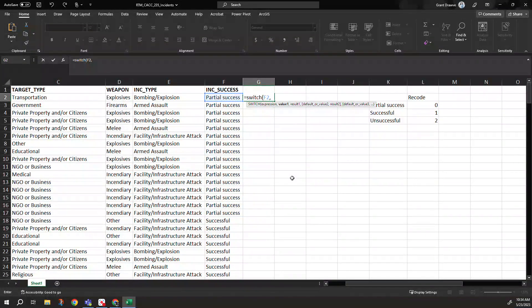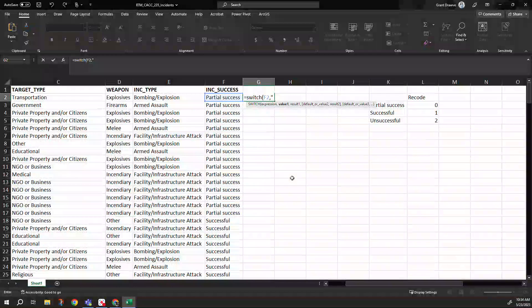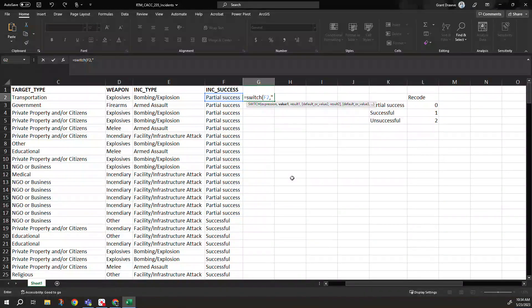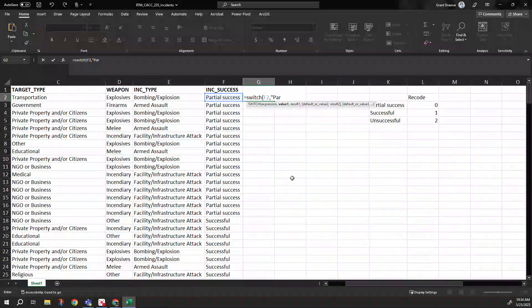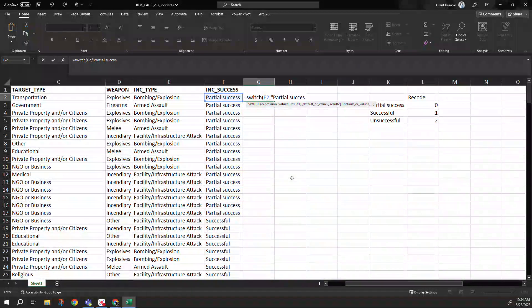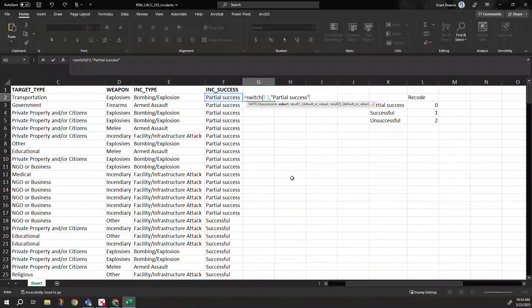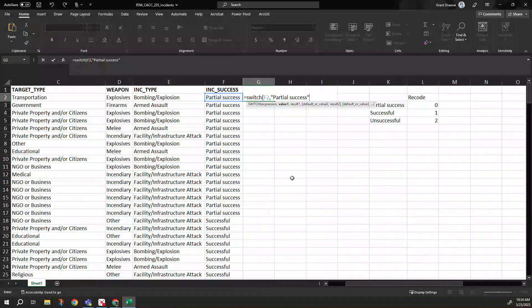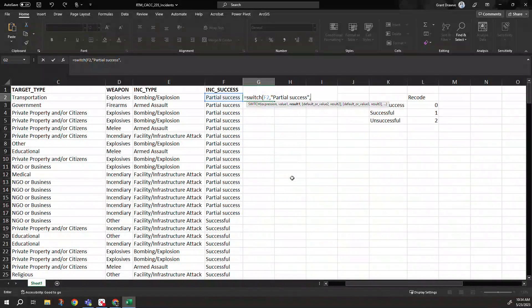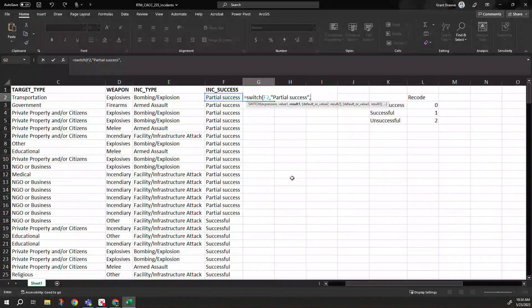And I need to tell Excel to grab this. Since it's a string text field, I have to put it in quotations: partial success. So when it sees this, it knows what to do with it. So I want it to grab this value. When it sees that, I want it to give me a zero.